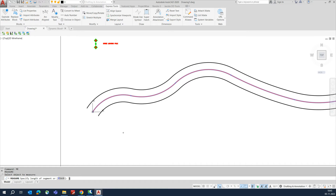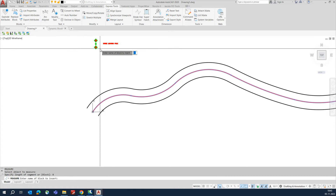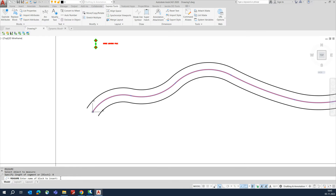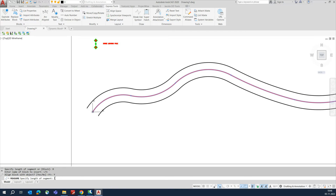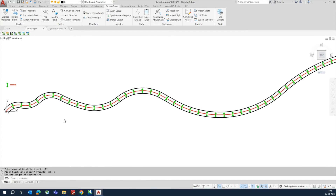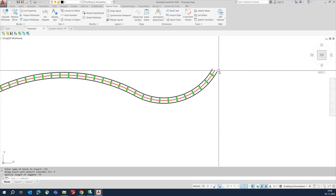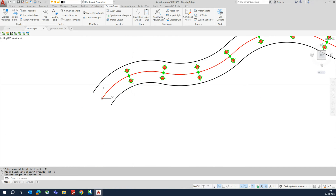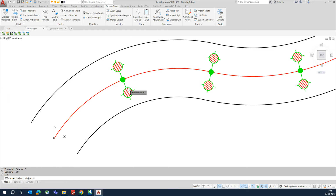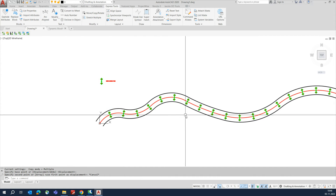Enter the block name. I am placing the name as LT1. Type LT1 and press Enter. It asks whether to align the block with the object — say Yes and press Enter. Next, give the distance. For example, I am entering 75. It will fix the blocks along the line, aligned with the line dimension.